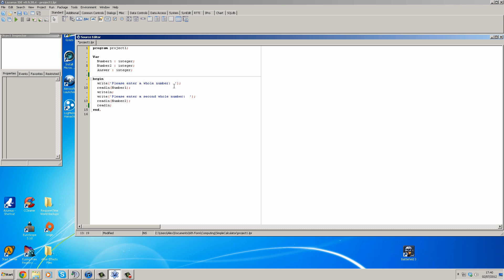So basically what we've got here is program writes a line saying please enter a whole number, the user will enter a number. After it's done that, it will put a space and then say please enter a second whole number. The user enters the second number and then here you can do the maths.